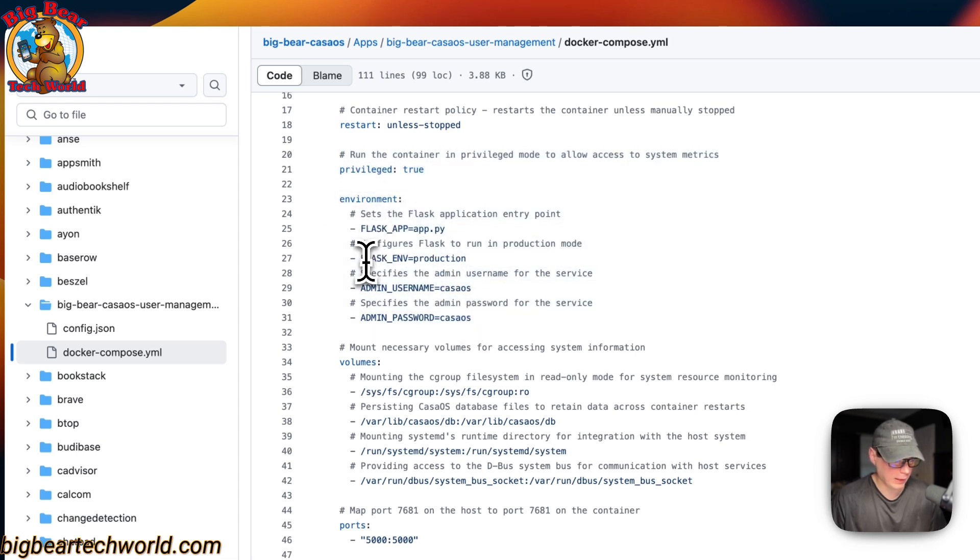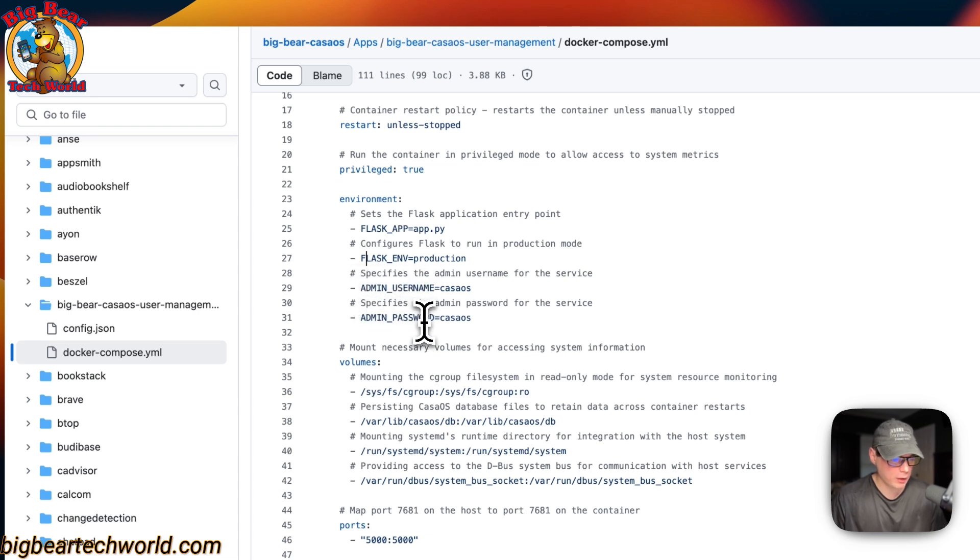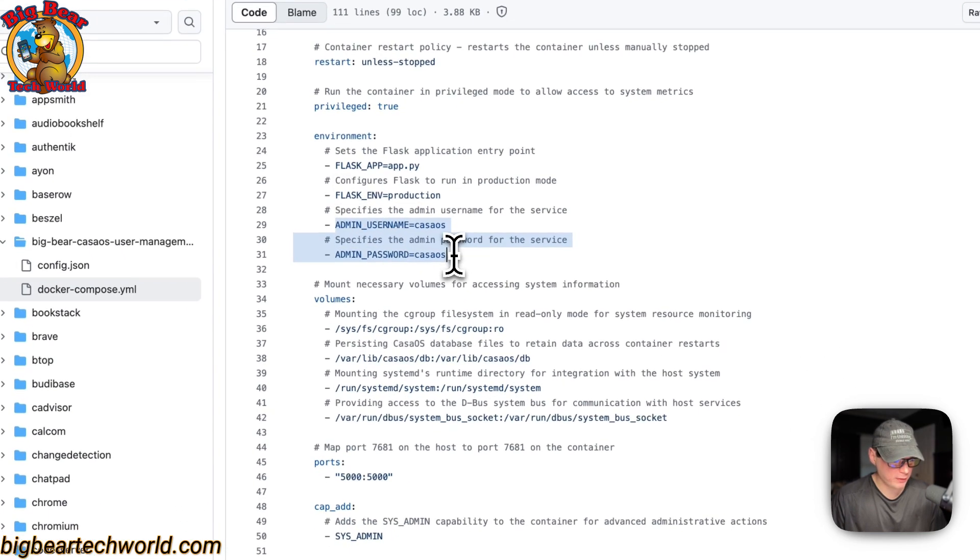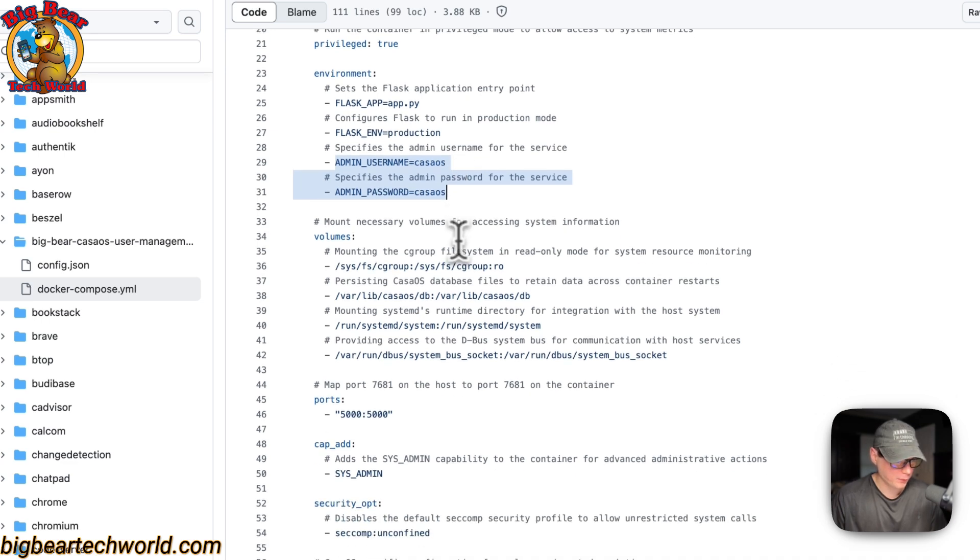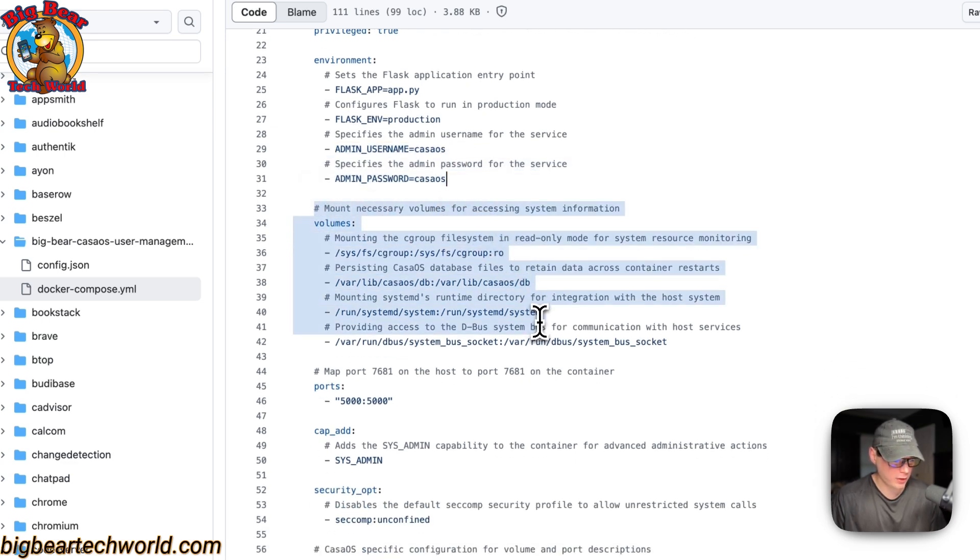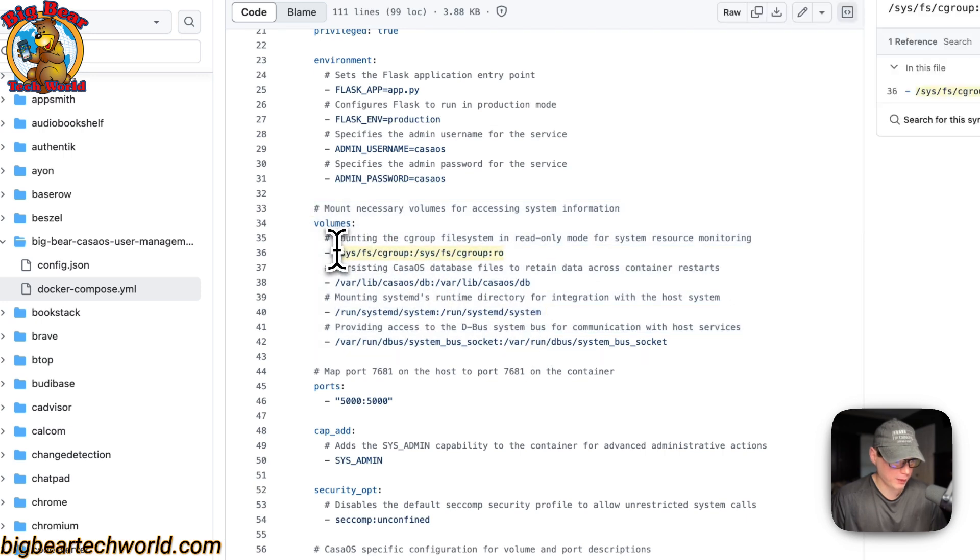And then, the admin username. The admin password. I would recommend changing these, because this is how you get into the UI. I'm going to mount the necessary volumes right here.